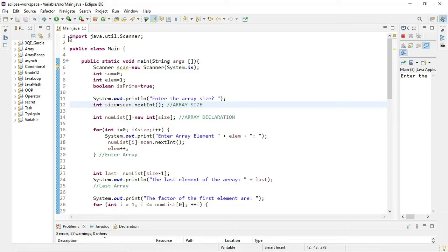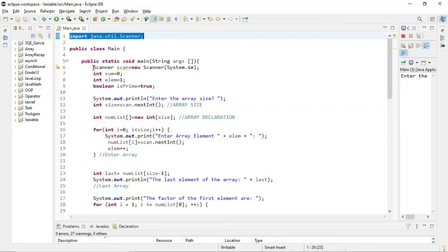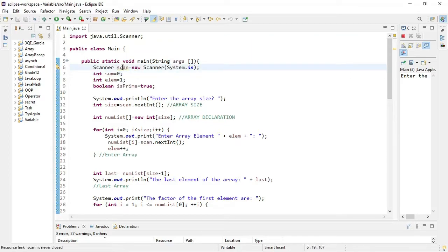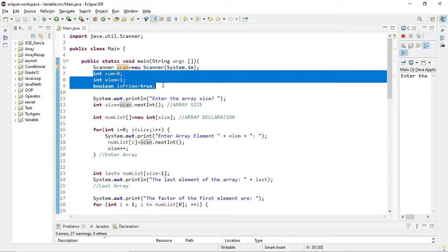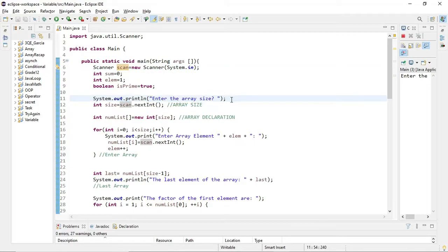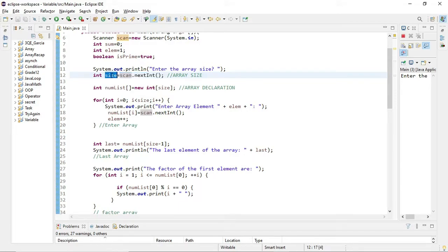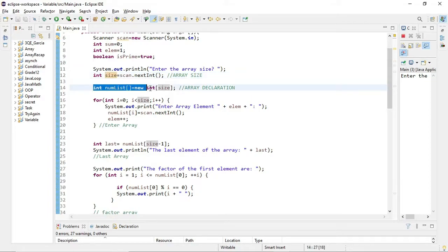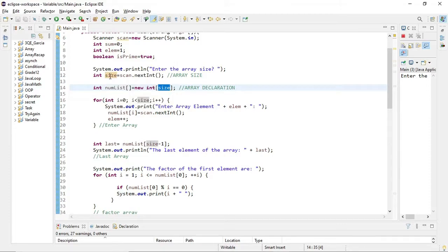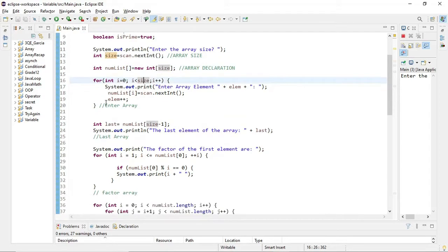First, since we are using Scanner, I imported java.util.Scanner and then called the Scanner method. The name I used for it is 'scan'. Then for entering array size, I used the scanner to get user input and saved it to 'size'. So this 'size' will be the array size — it depends on the user. After that, I declared an array named 'numList' and its size is dependent on what the user declared.